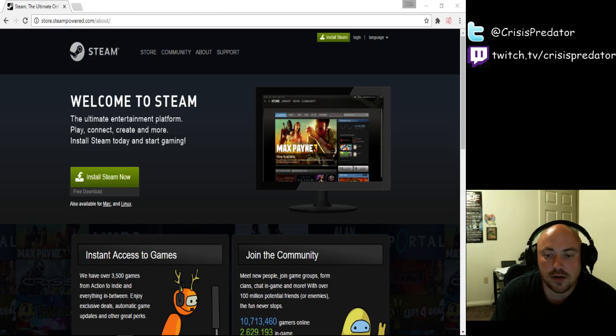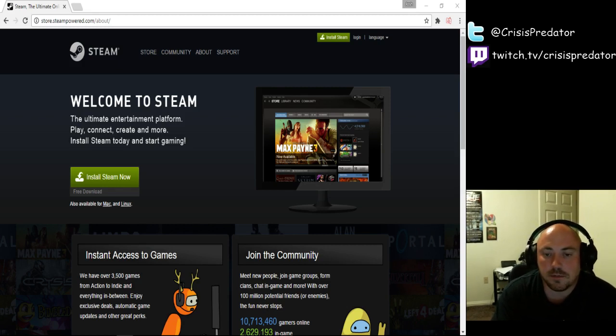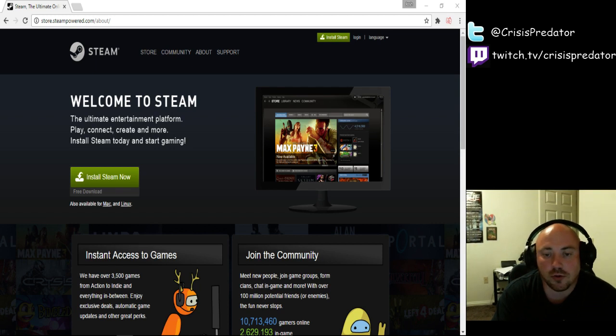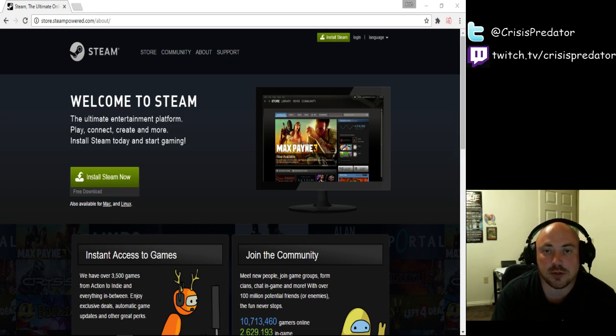Now if you're not familiar with Steam, Steam is a client that allows you to purchase or play free-to-play games through their actual Steam client.